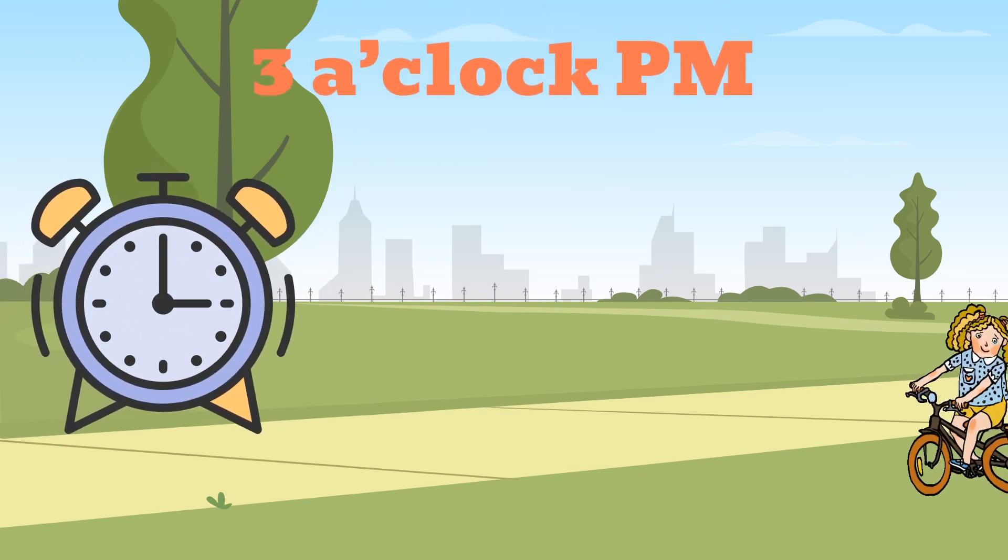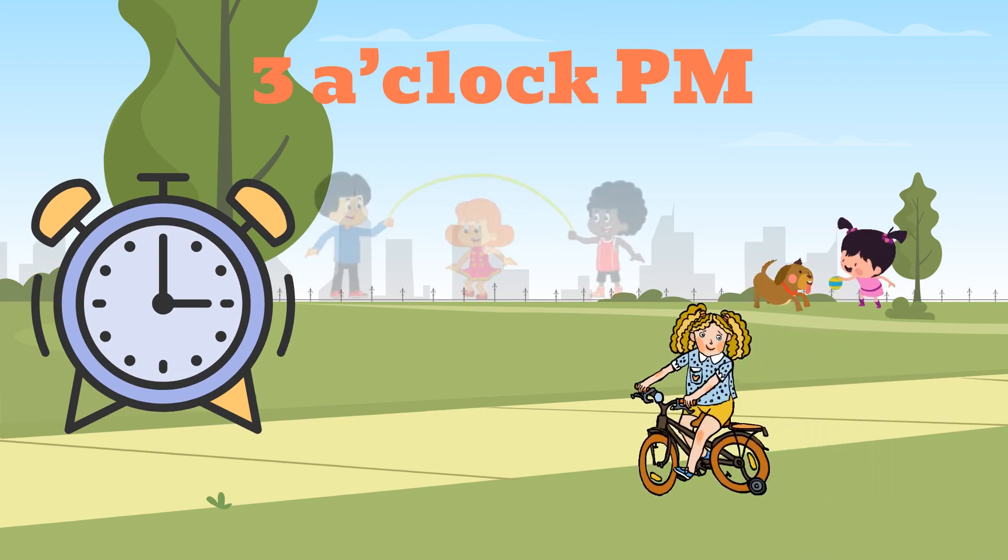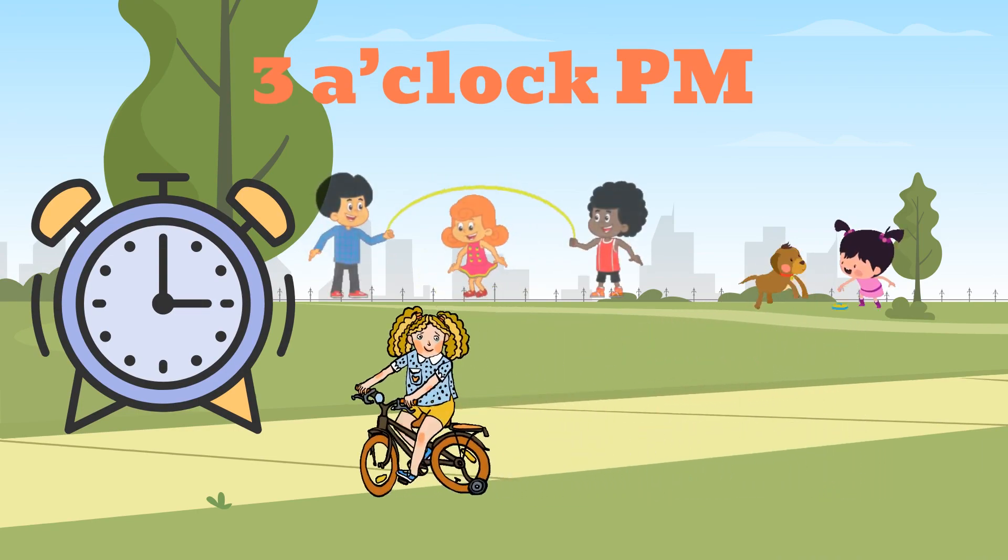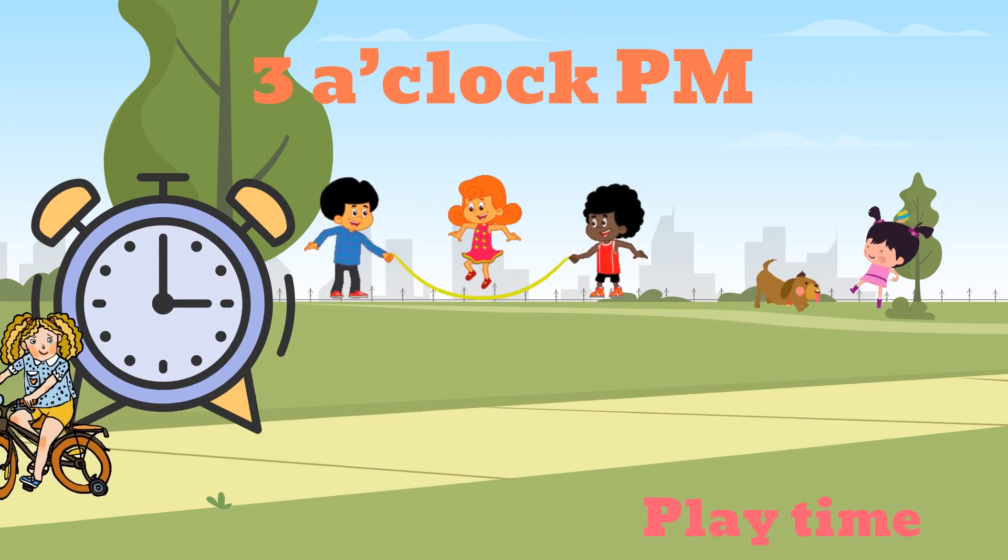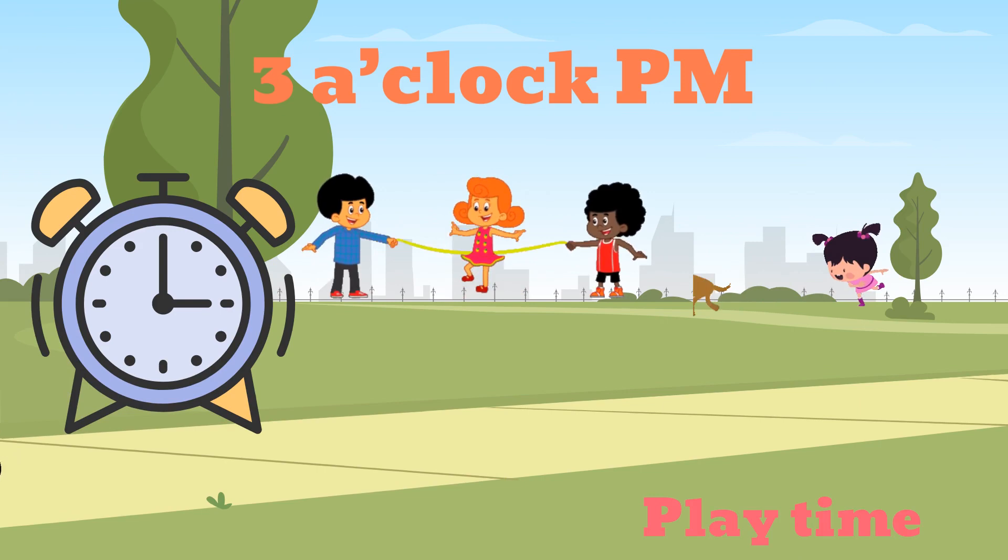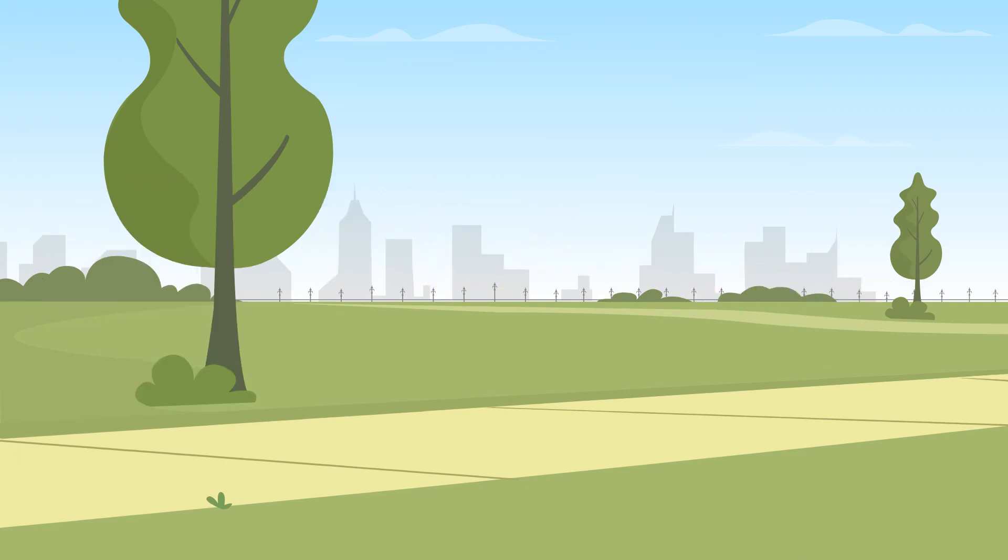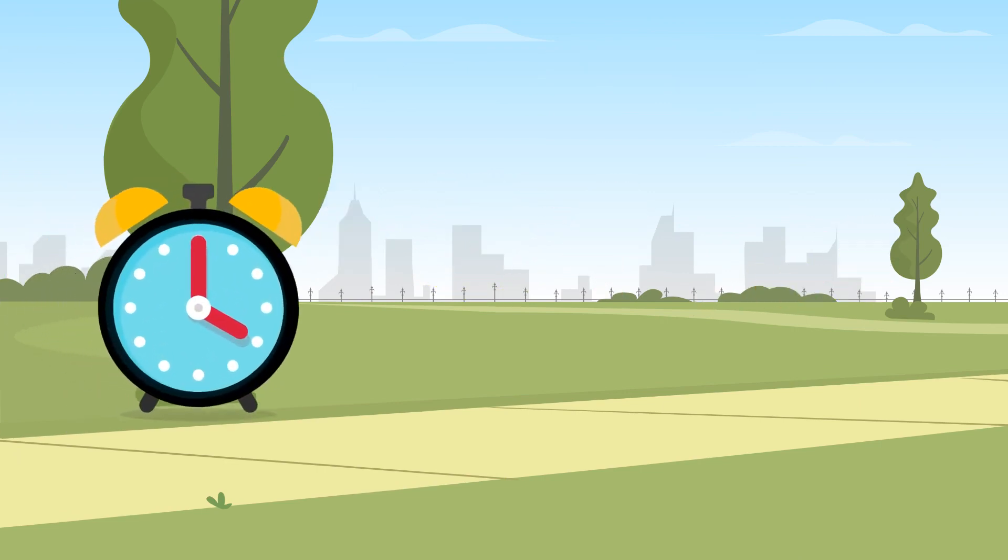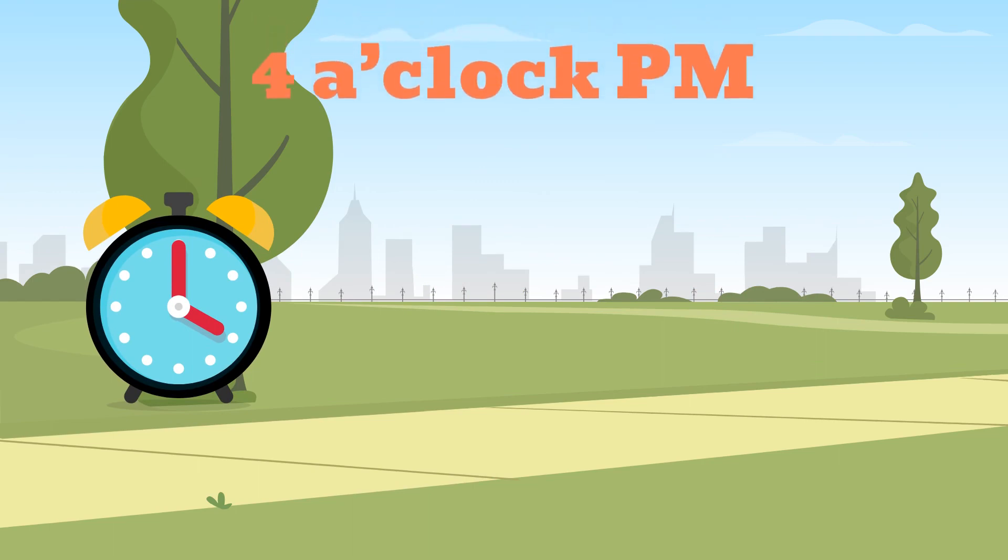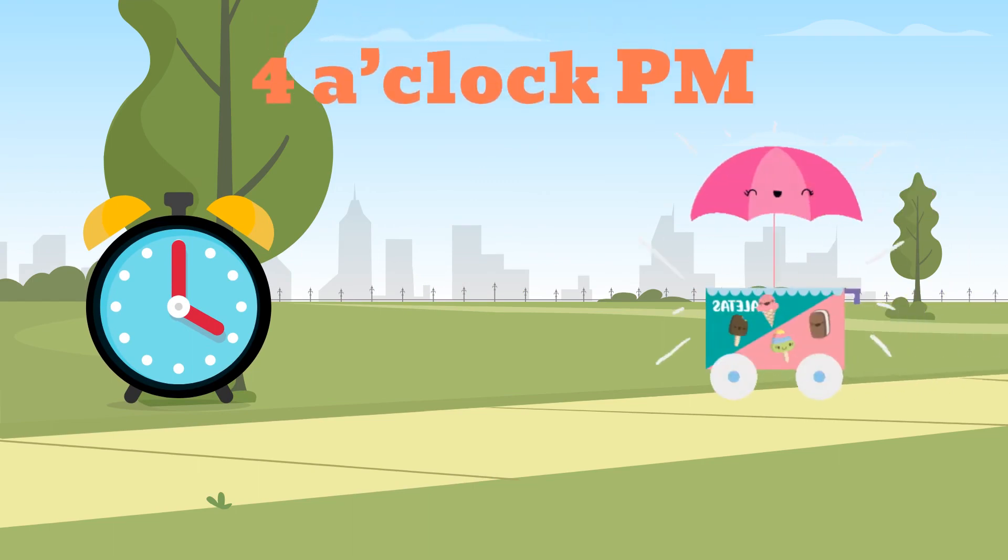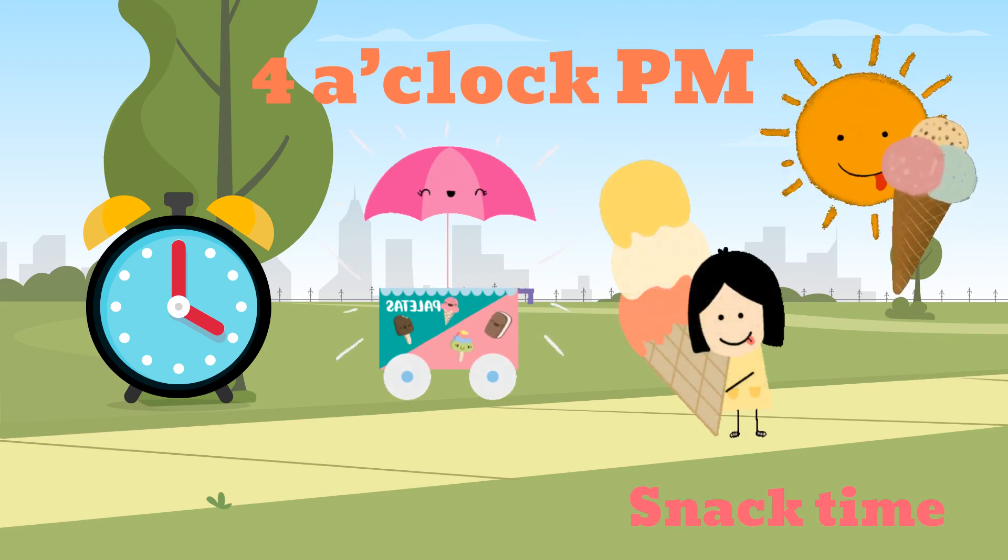3 o'clock PM, play time. 4 o'clock PM, snack time.